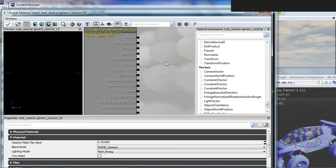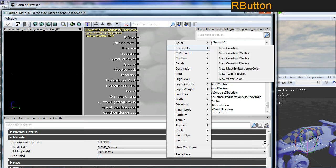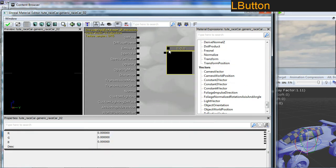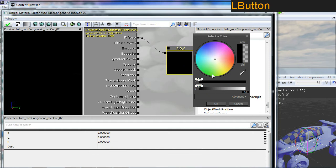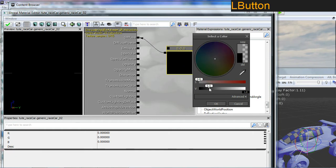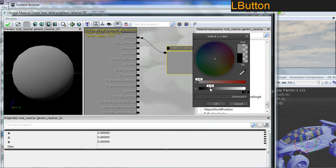This time I will create a constant three vector which I'll connect to my diffuse. The color I'm going to set for sort of an off white, mostly black. Something like this. Not very important because what's important about this material.